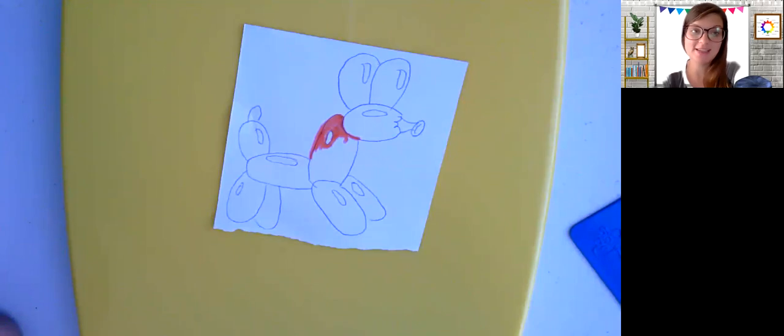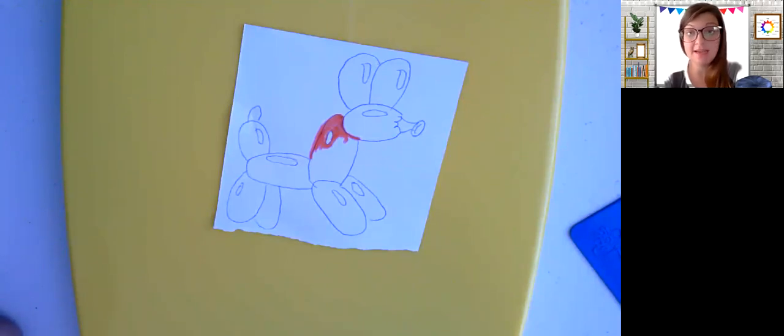Hi guys, Mrs. Ezzie back and we are on day two of our pop art balloon dog.